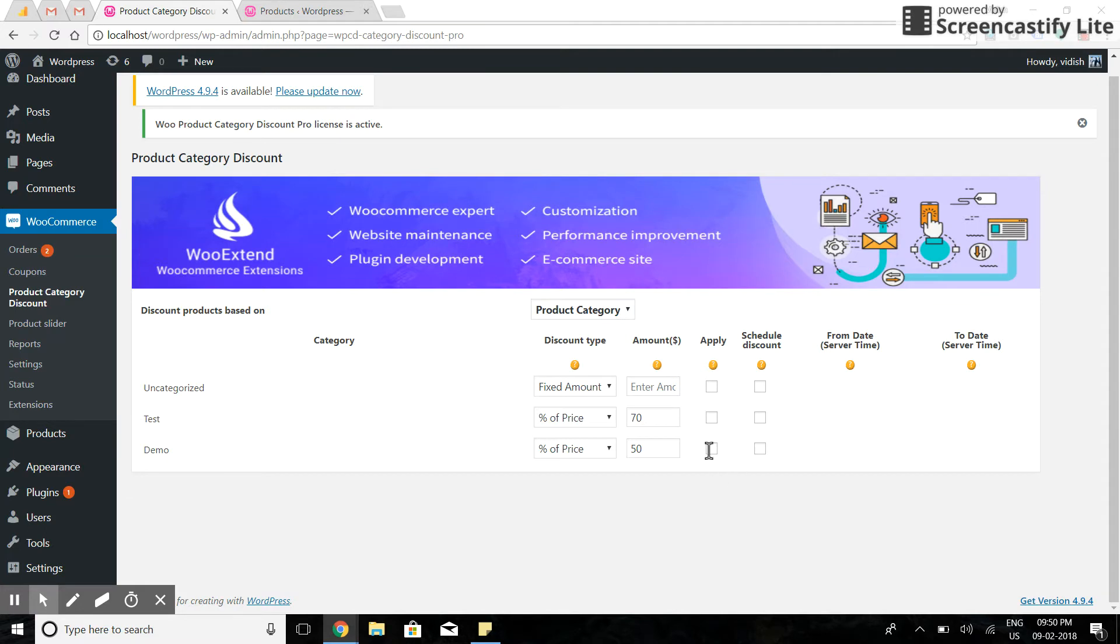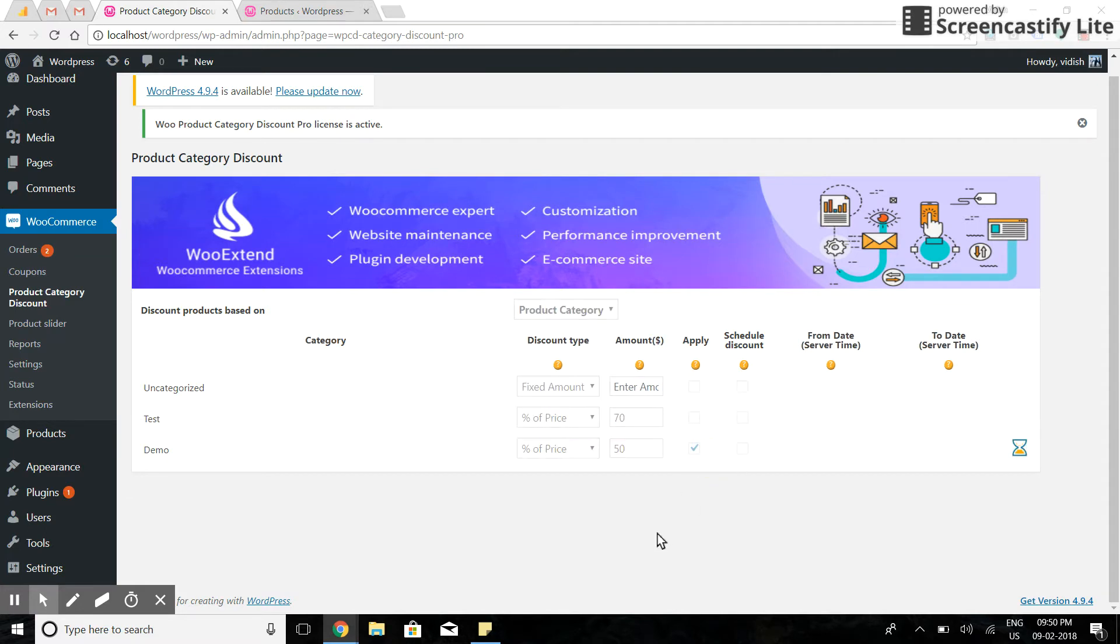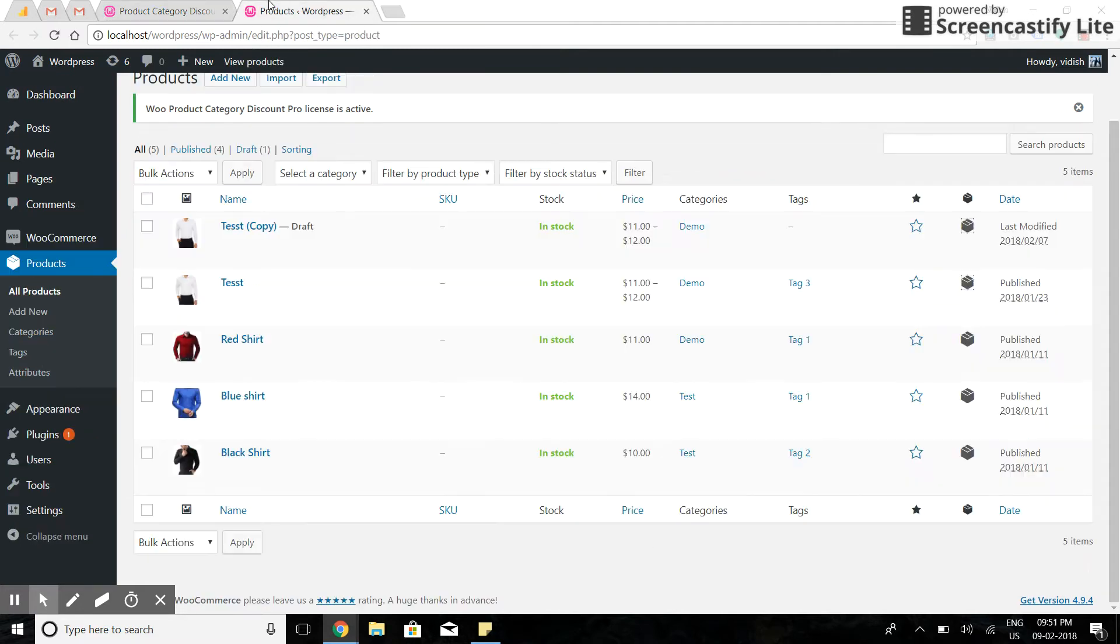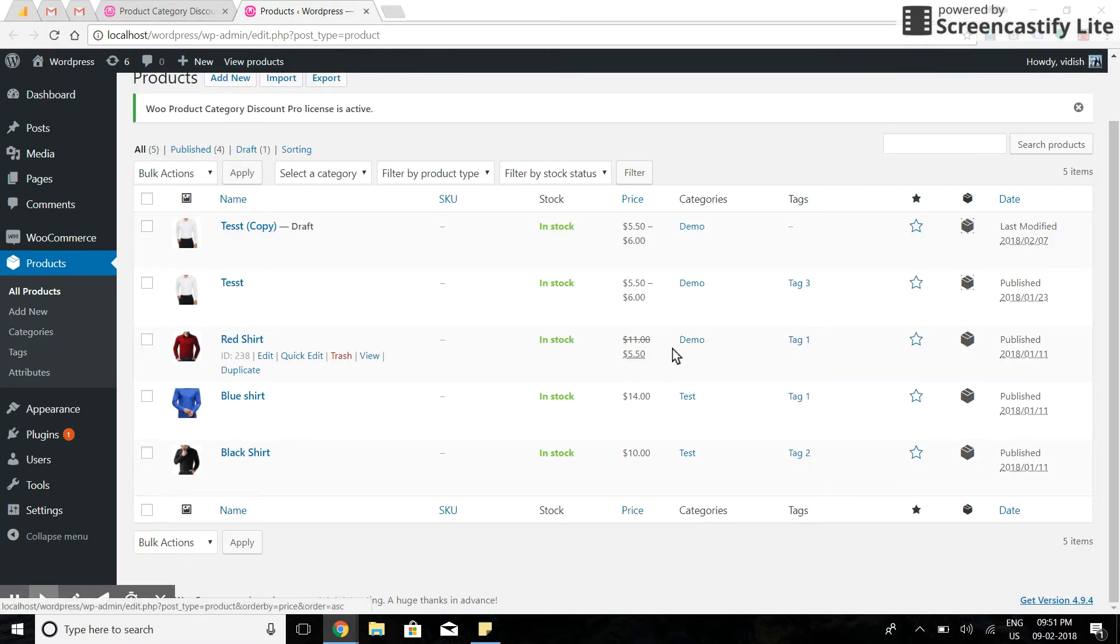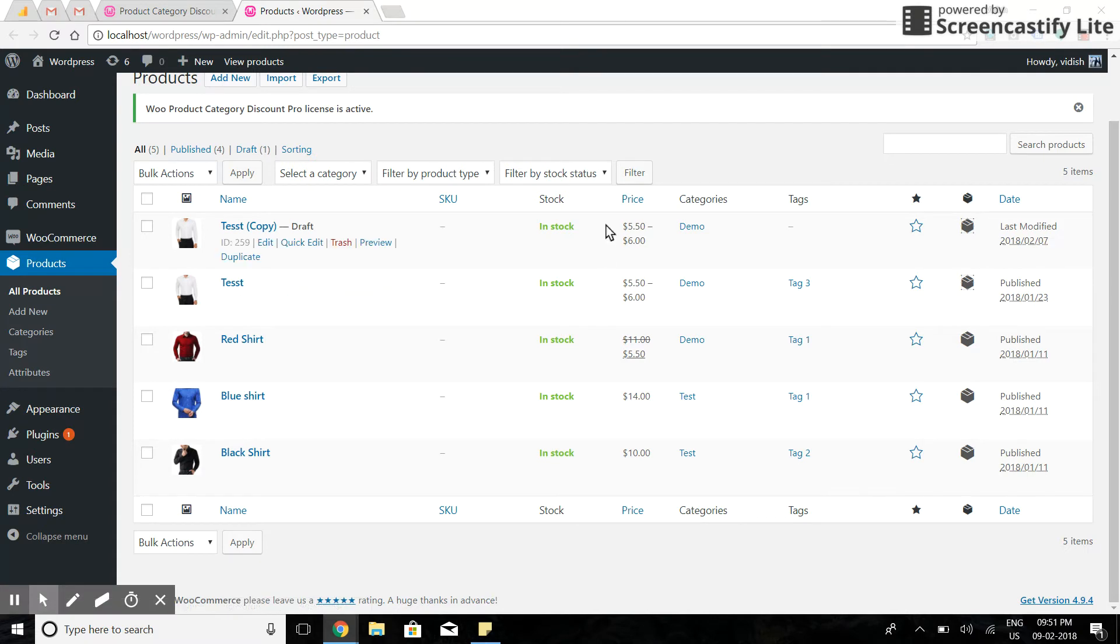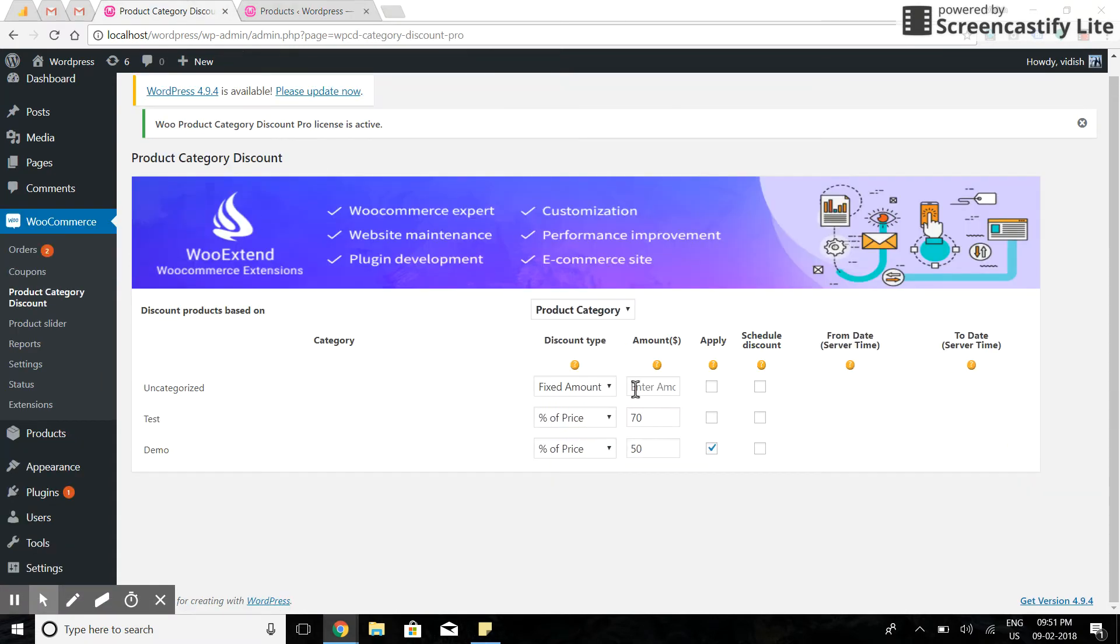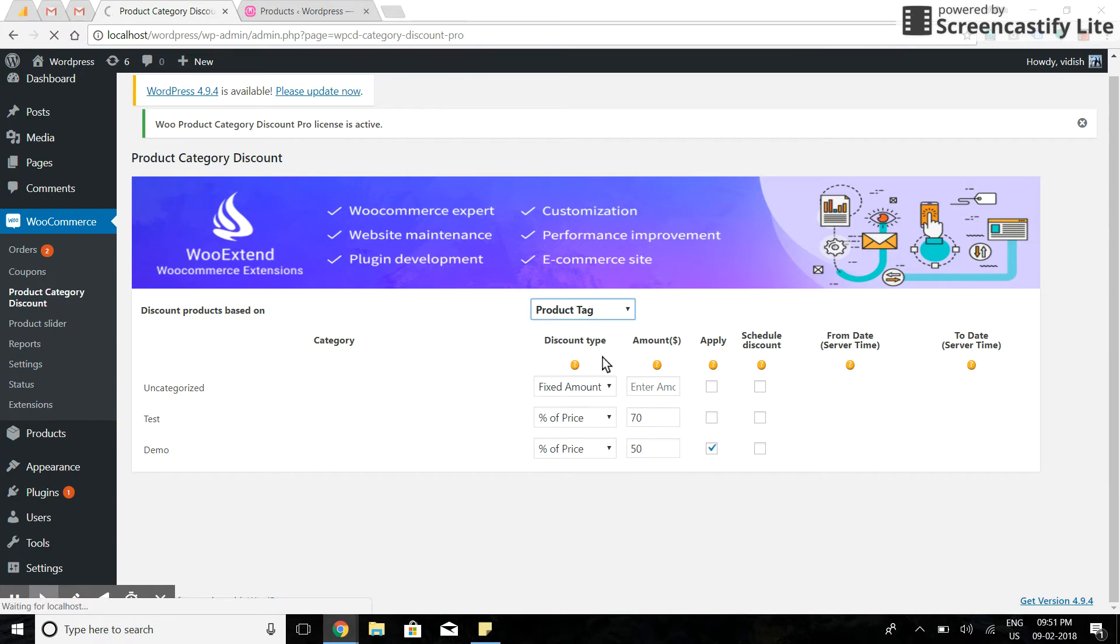It's applied. Now let's check the prices. As you can see, the prices are discounted by 50%. Now I'll also apply discount by product tags.